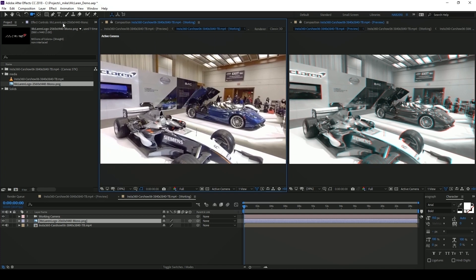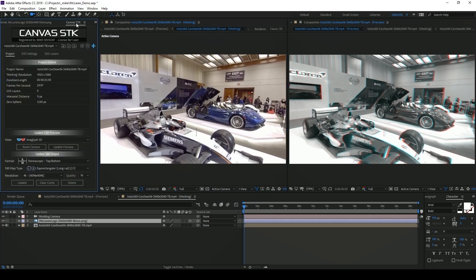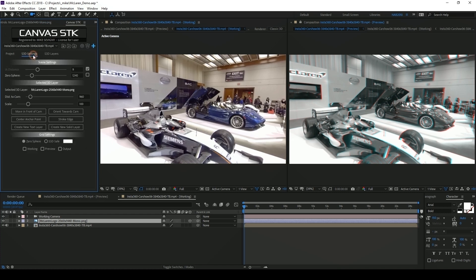Back over to the Canvas STK interface on the second tab under S3D settings you'll see there's a section called selected 3D layer. This section will modify whatever layer we have selected in our working composition and we can see here that our logo is selected.